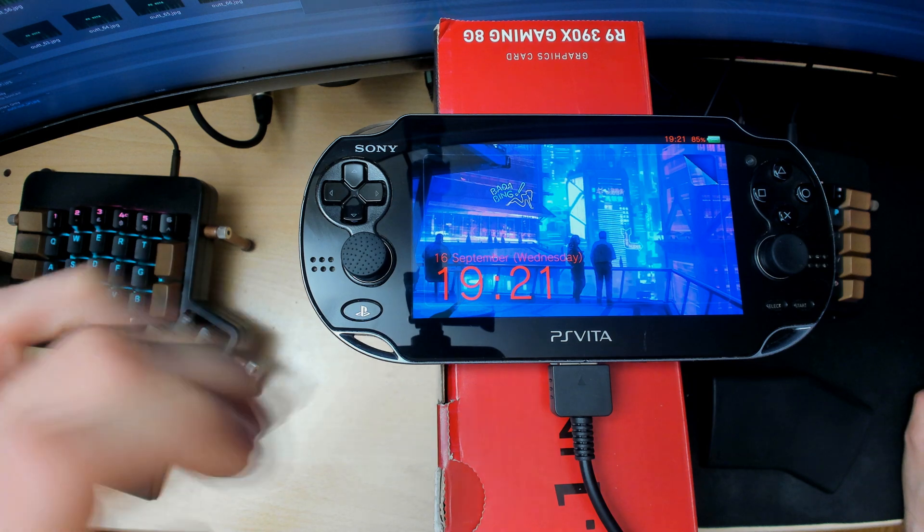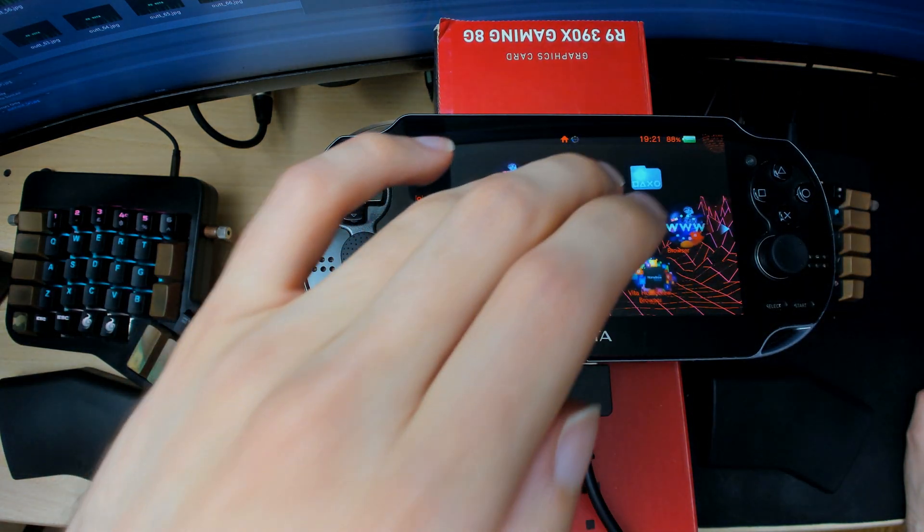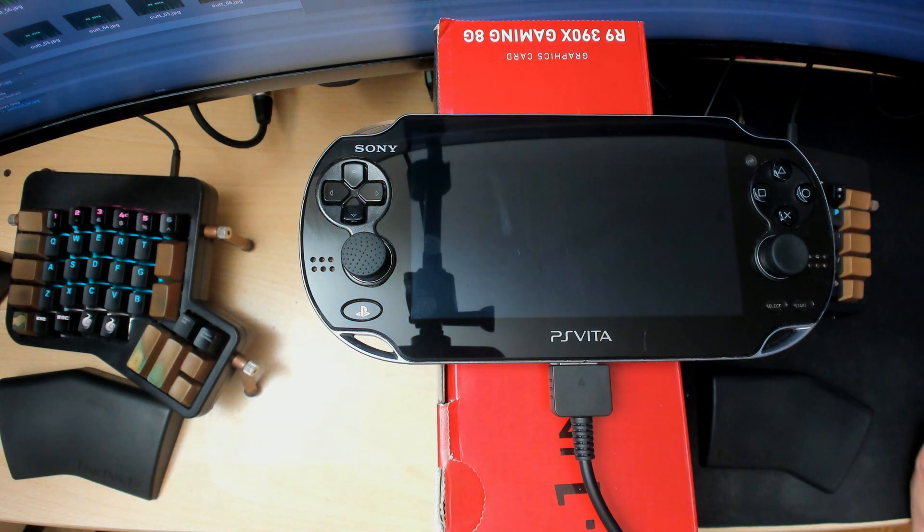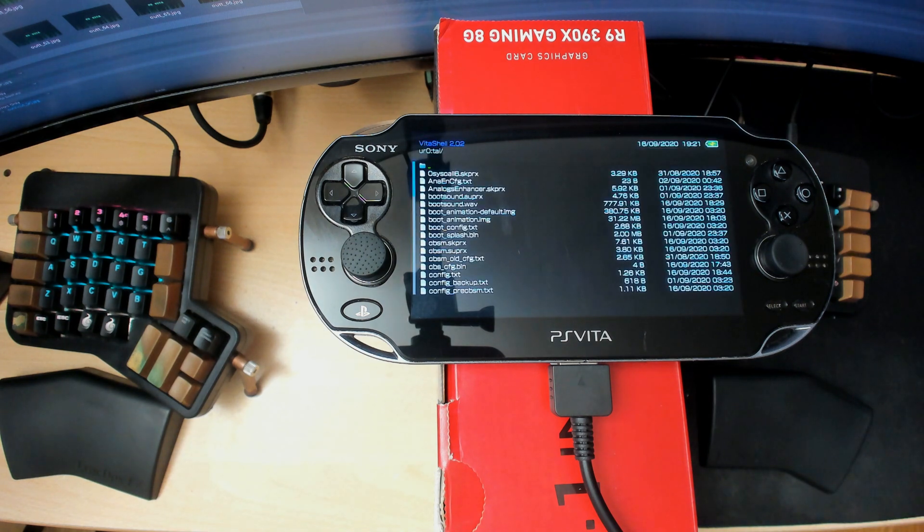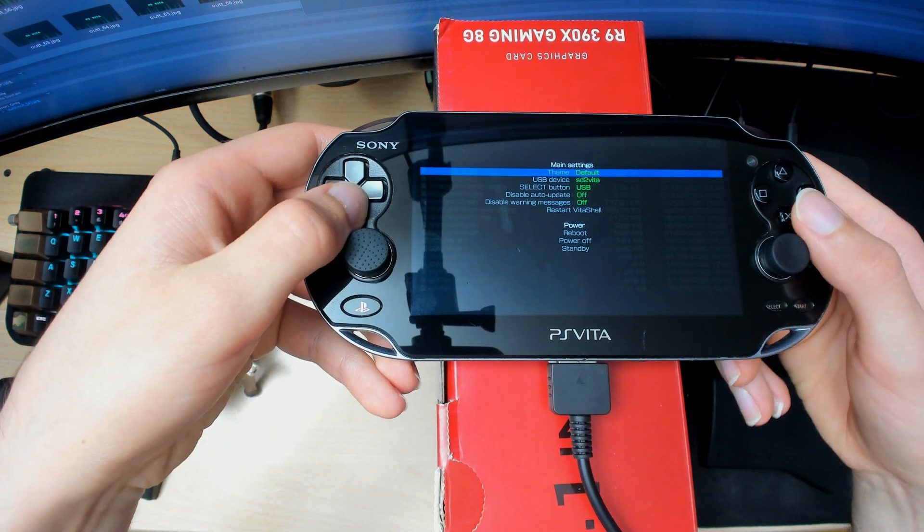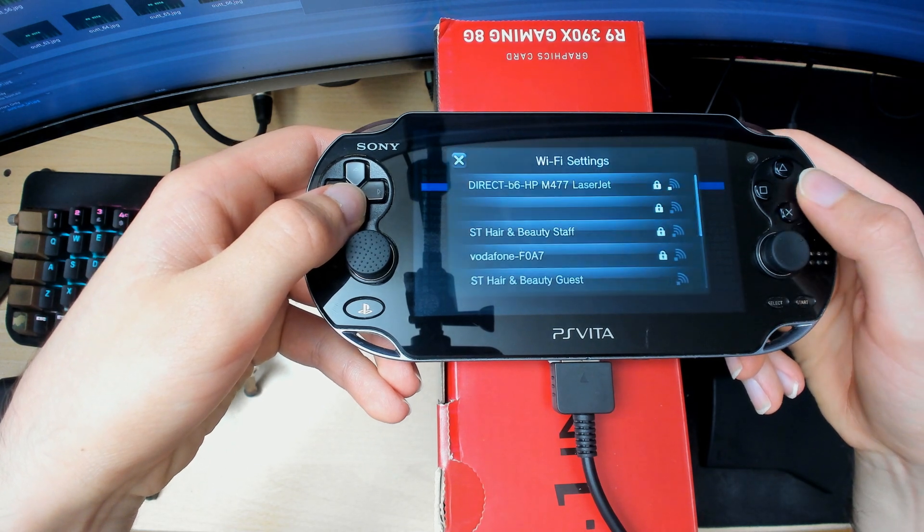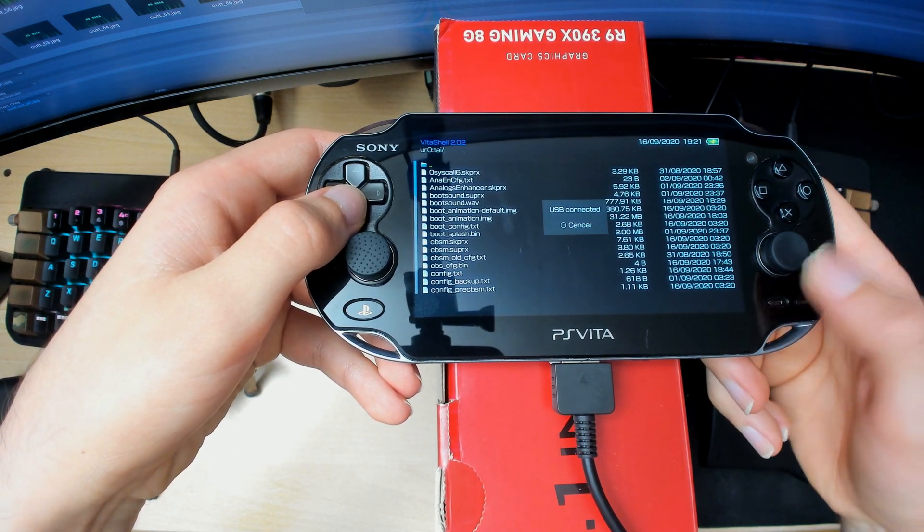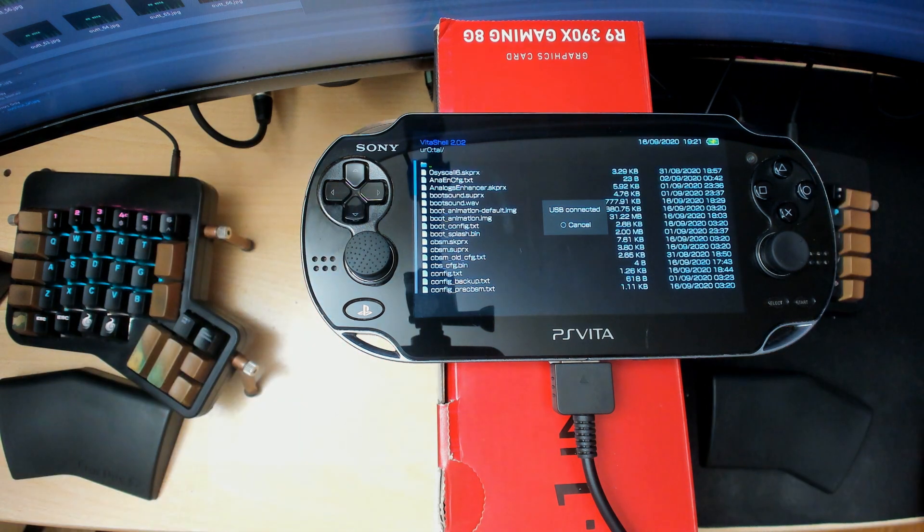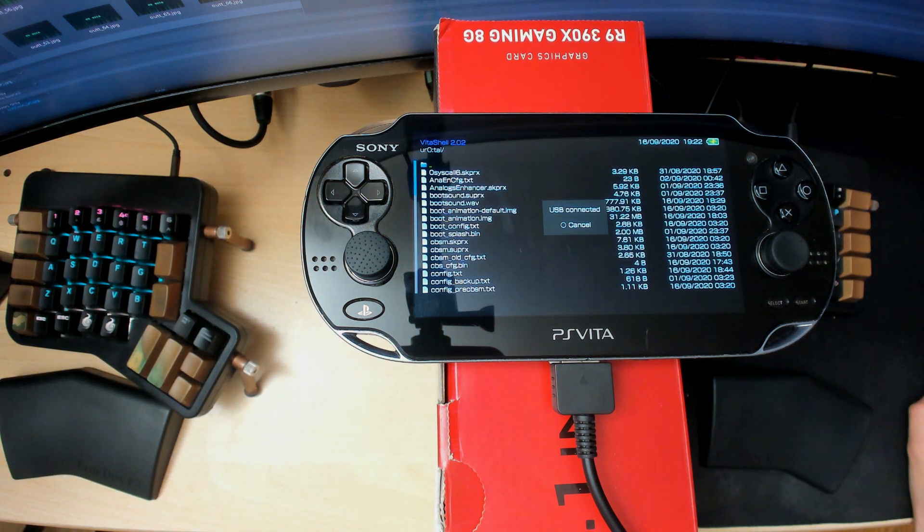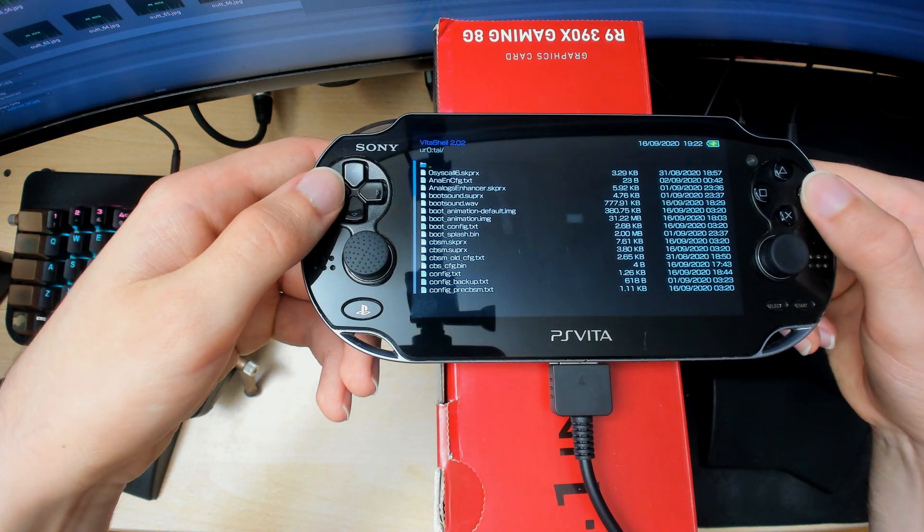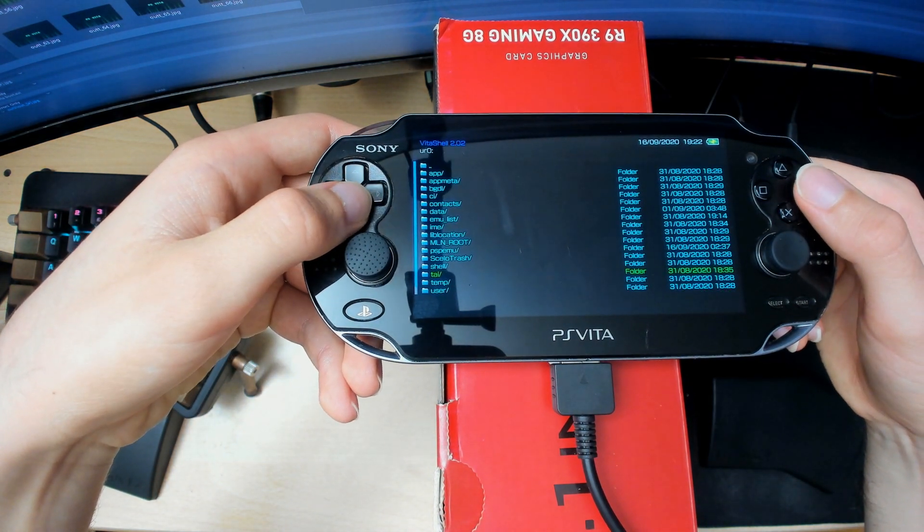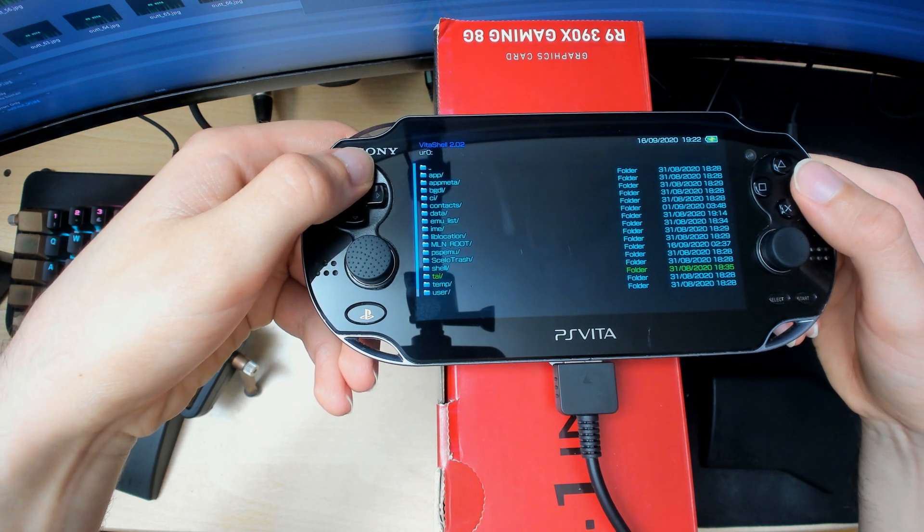In my example I copied it, and then launch Vita Shell. In Vita Shell, press Select, make sure you're in USB or FTP, and then just press Start and then USB device will be connected. It'll show up on your PC.